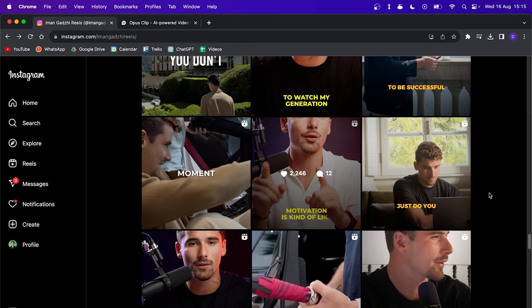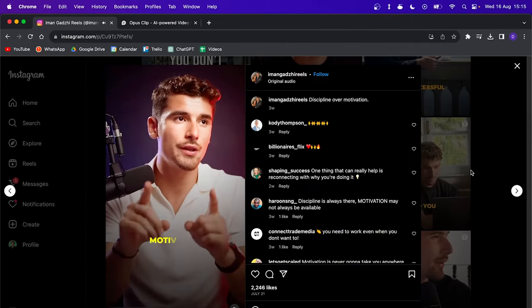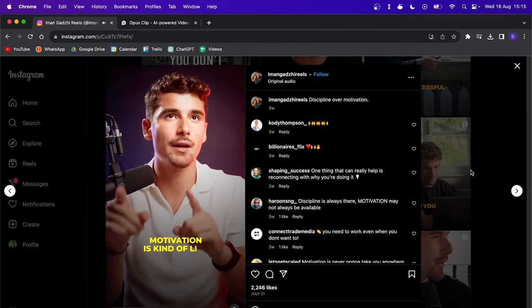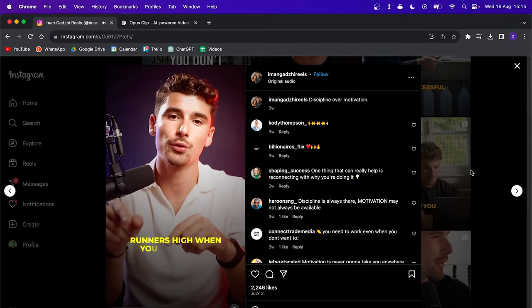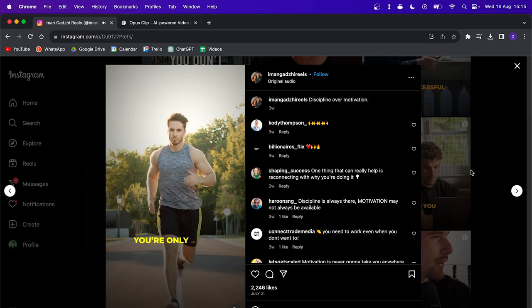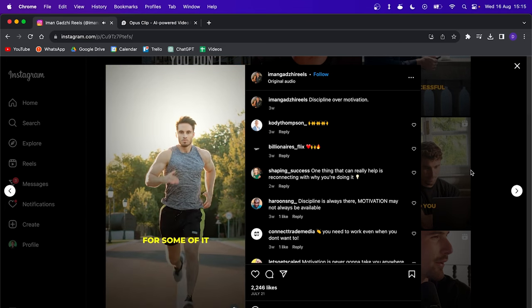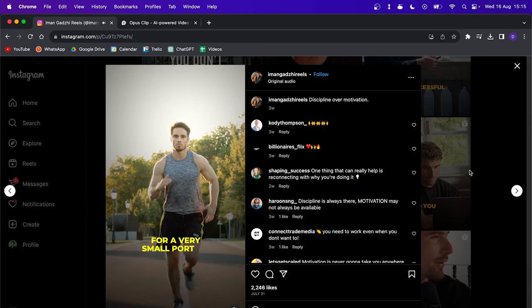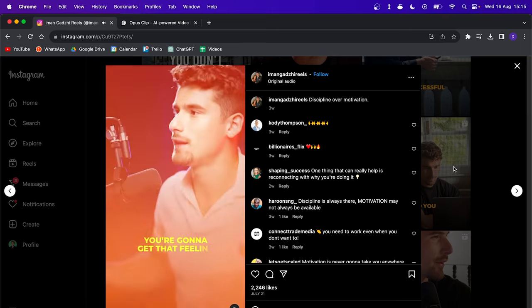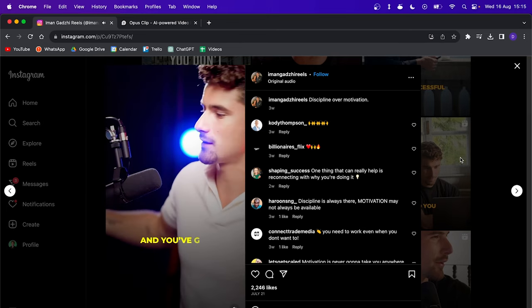Here's an example of a video that has been made by an editor. And after that, I will show you an example which has been made by OpusClip. [example plays: 'Most of the time, you're not going to be motivated to do it. Motivation is kind of like runner's high when you're running. When you're running a marathon, you're only going to get runner's high for some of it. For a very small portion, you're going to get that feeling where you're running on clouds and you've got this.']